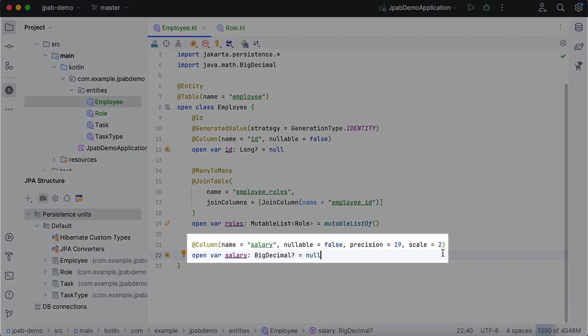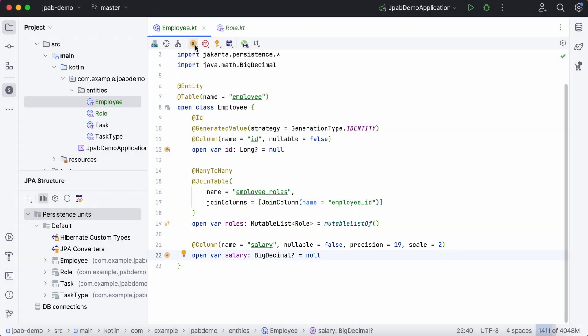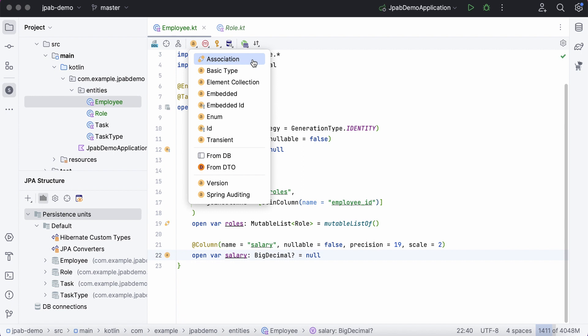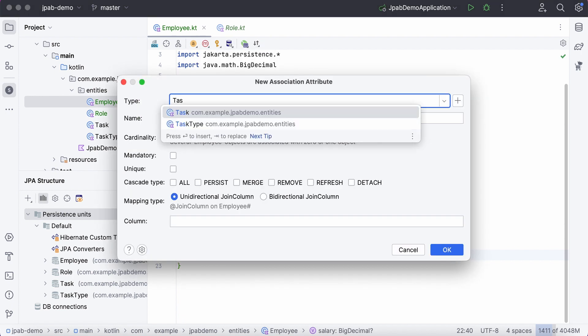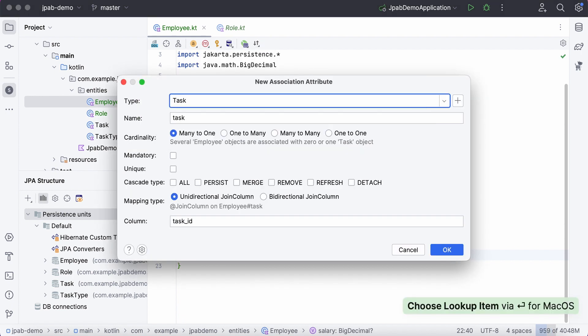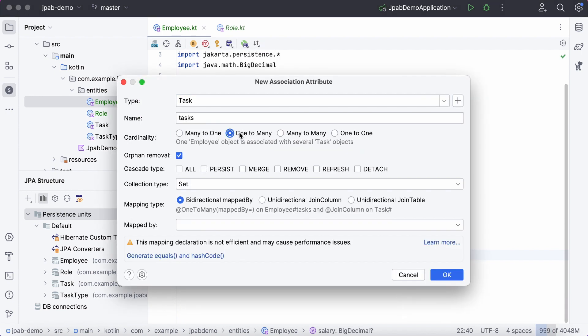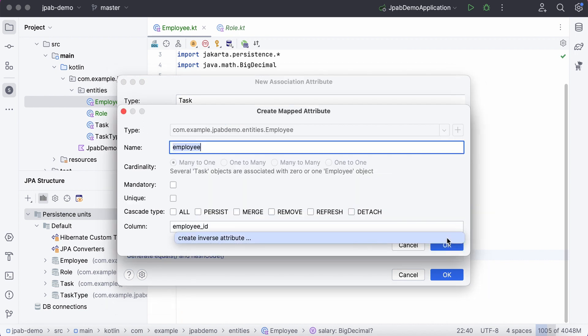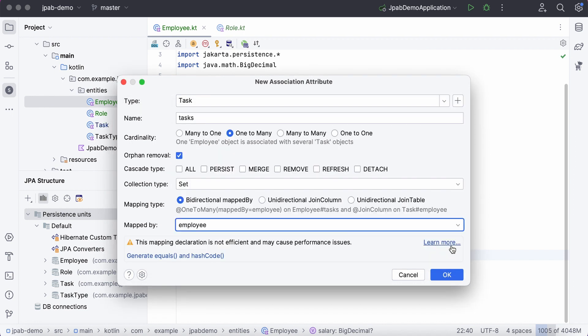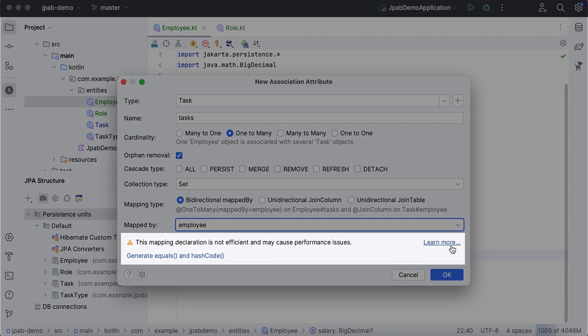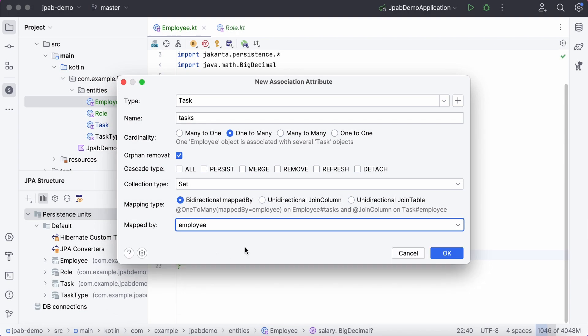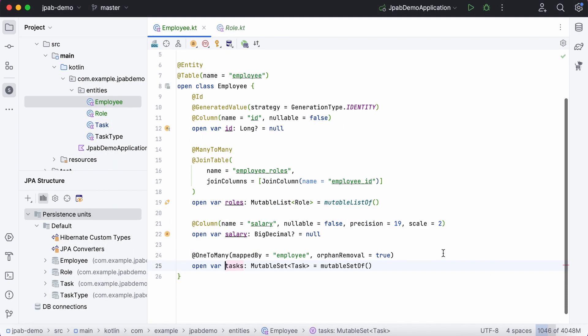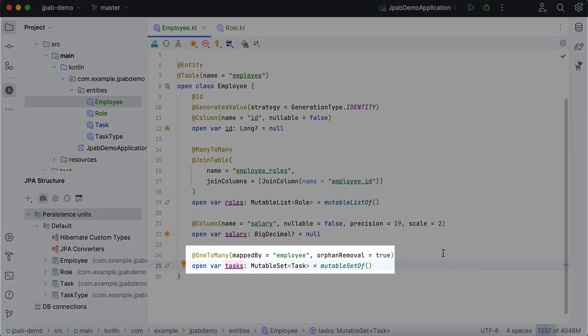Next, let's create an association. Since an employee can have many tasks, we'll select the one-to-many cardinality. Also, we need to generate an inverse attribute and JPA buddy allows us to do it right from here. Moreover, it suggests us to generate equals and hash code methods right from here to improve the performance of the application. Here we go!